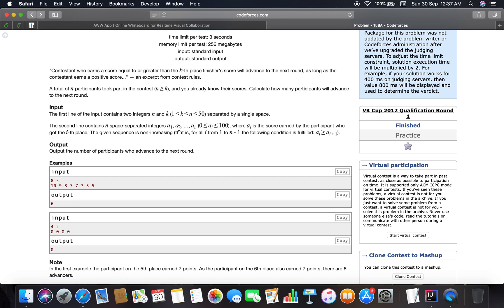The output is the number of participants to advance. In the first example, n is 8 and k is 5, so the fifth place finisher's score is 7. We check all participants who have a score greater than or equal to 7 — that gives us 6 participants, so 6 is the answer.